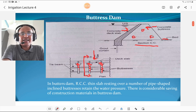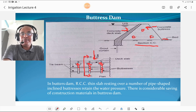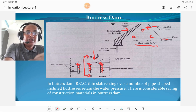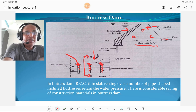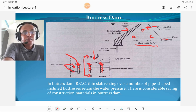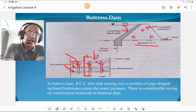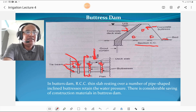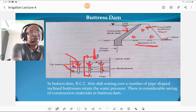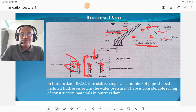In a buttress dam, an RCC thin slab resting over a number of pipe-shaped inclined buttresses retains the water pressure. There is considerable saving of construction material in buttress dams. The buttresses are connected by a tie beam, and a deck slab is provided. Taking cross-section CC, this shows the concrete buttresses, the upstream side, and the concrete deck slab. Such a dam is called a buttress dam.